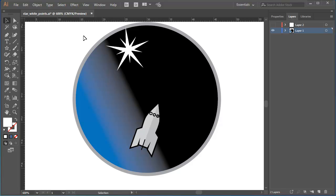So that's how you can control the pointiness of a star using Control or Command as a modifier key as you draw the star.